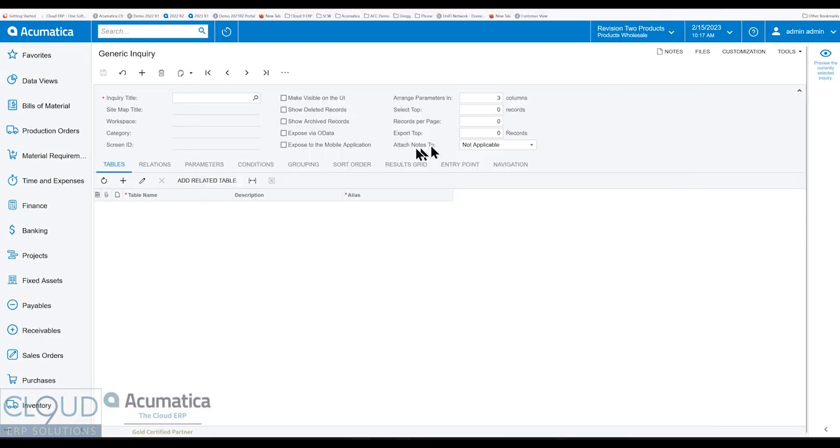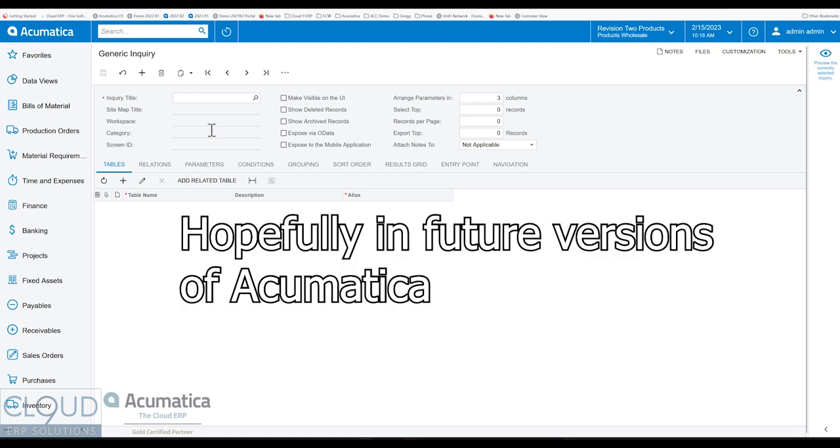So that's it. That's archive records. Acumatica has added it to sales orders and shipments, and I suspect other areas of Acumatica will also be eligible to be archived as well.